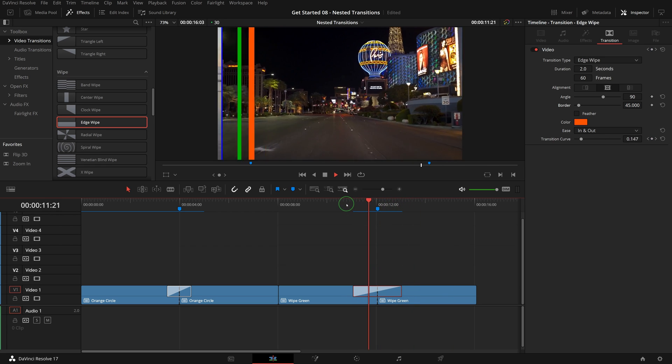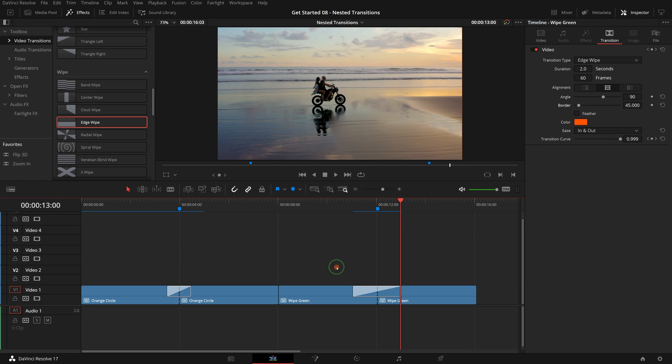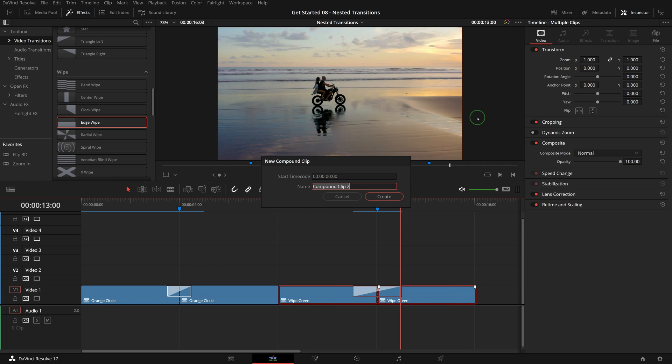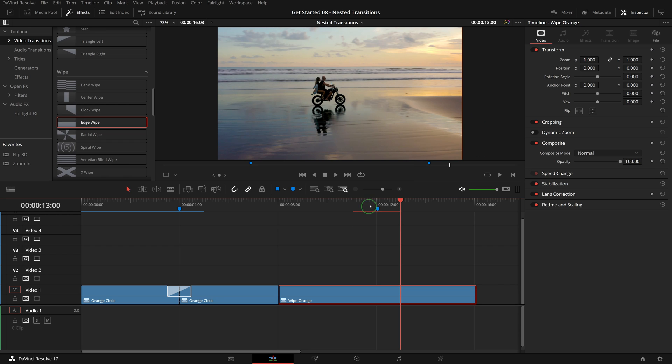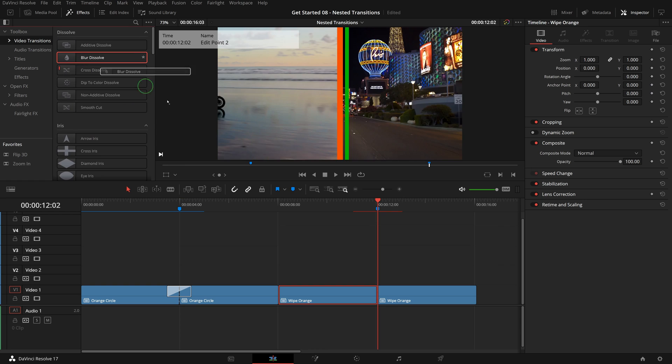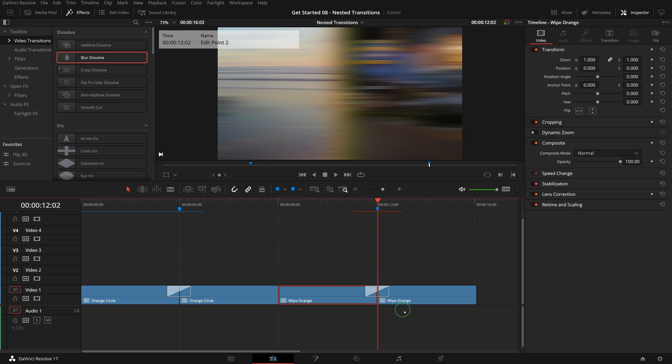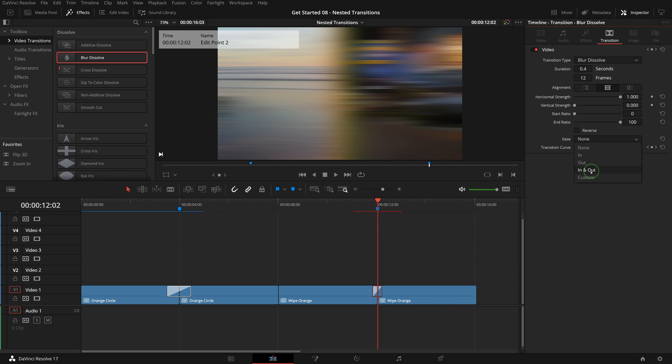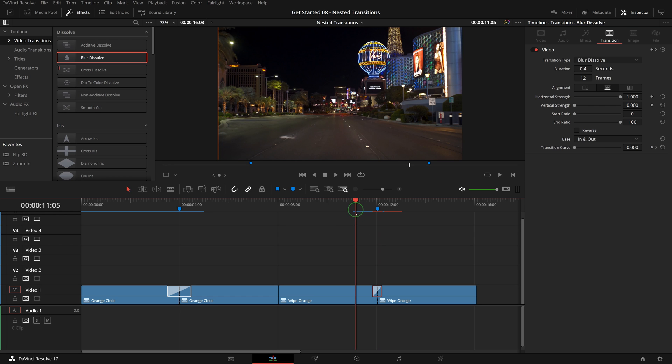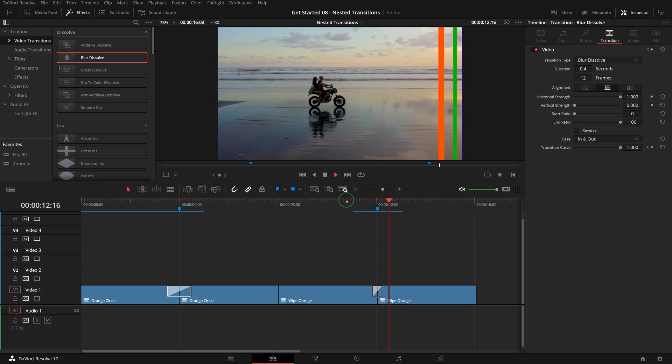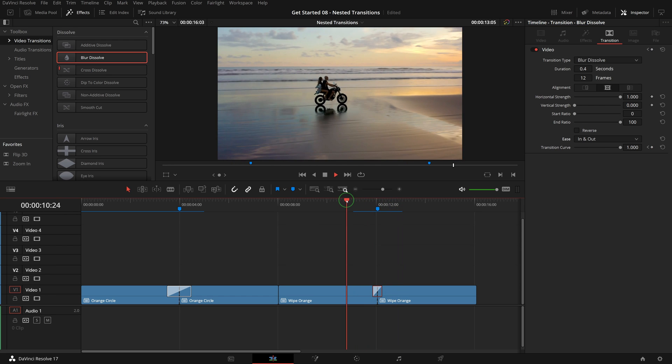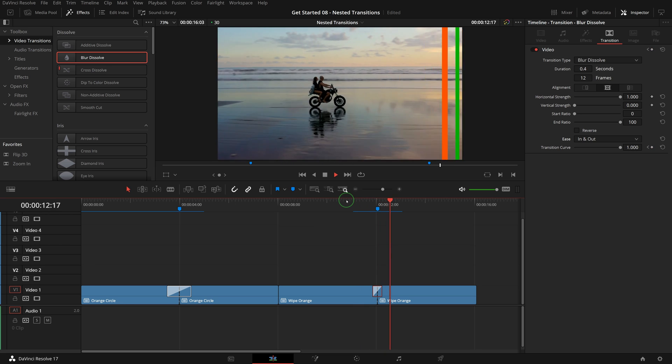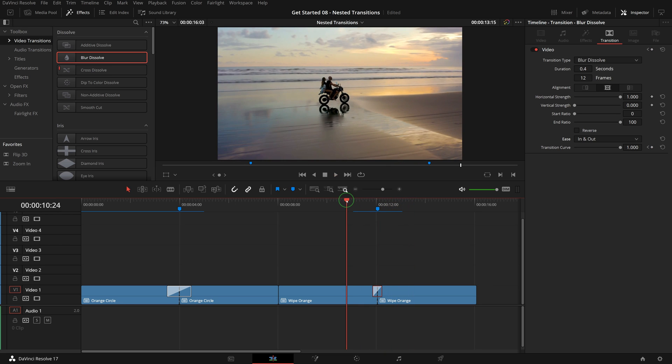To add some motion blur effect, we continue to create another compound clip, split the clip and apply a blur dissolve transition between the clips. In the inspector, set the duration to 0.4 seconds and set the ease mode to in and out. Now we have made a blurred slide transition with multiple color bars with four simple transitions nested inside each other.